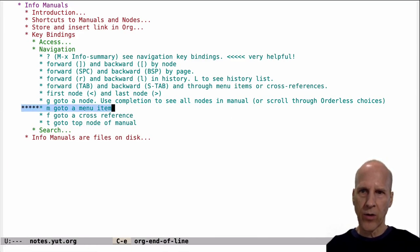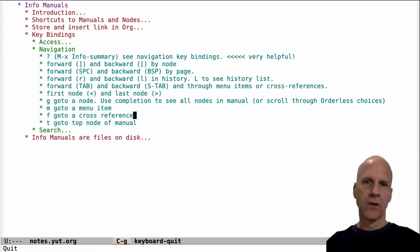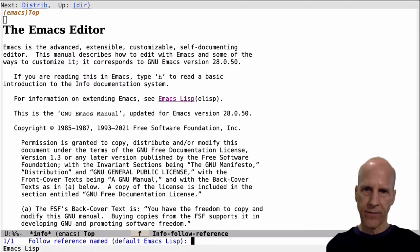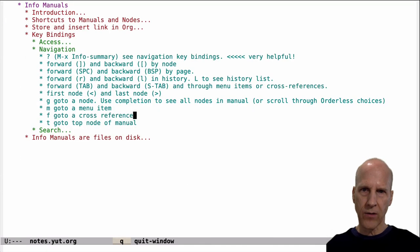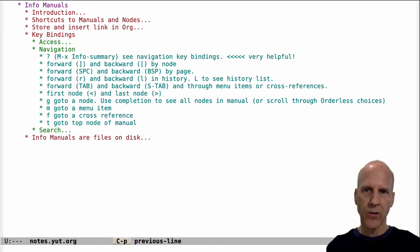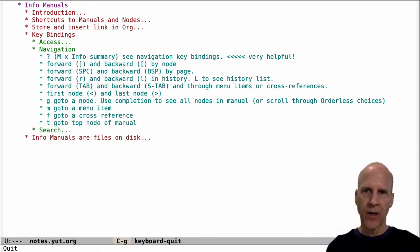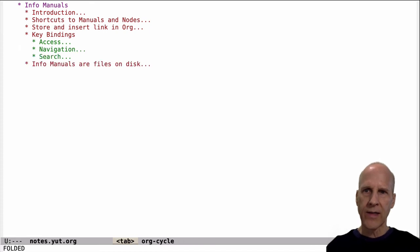M is go to menu item — we already looked at that. F is go to a cross-reference. Ctrl-H R, Emacs, F — there's one cross-reference on this page and it'll take you to that cross-reference. So M and F are similar: M to a menu item, F to a cross-reference. T takes you to the top of the manual — if you're somewhere in the manual and want to get back to the top, just type T. So that's navigation.